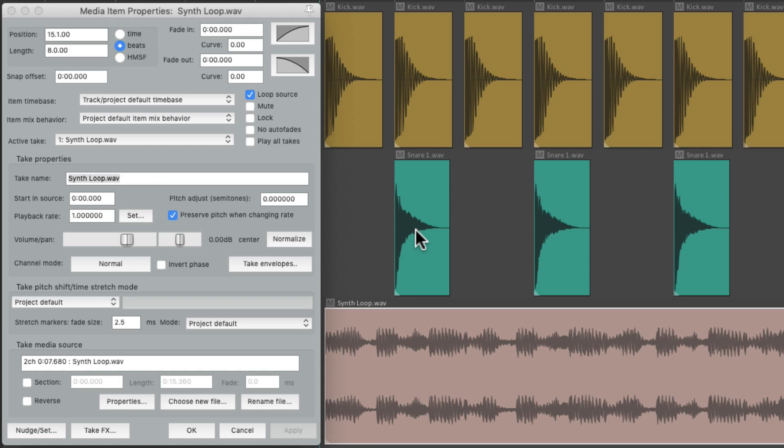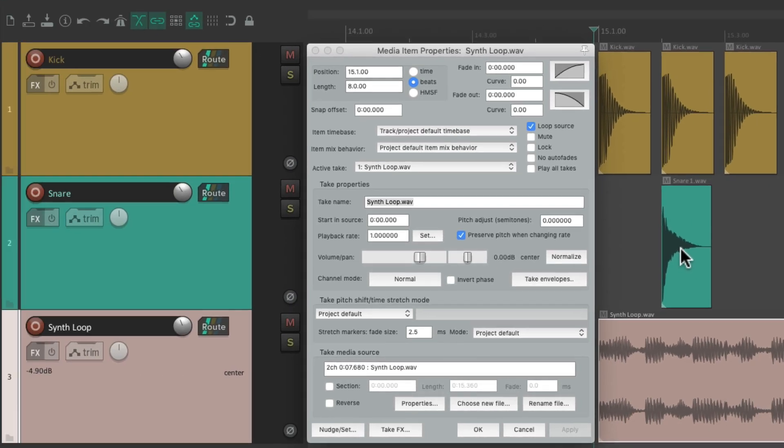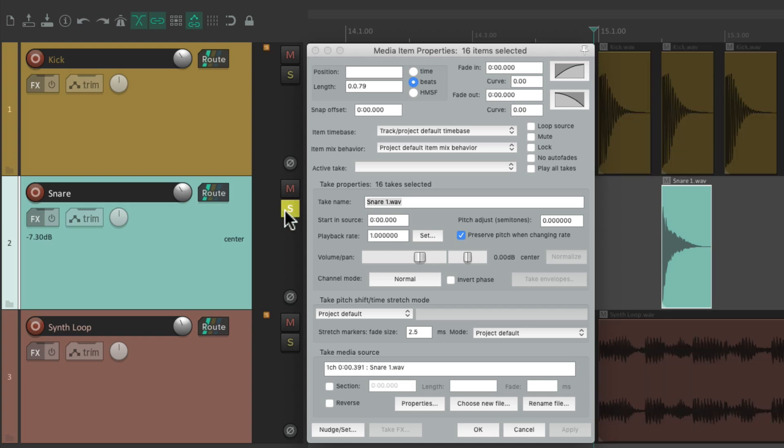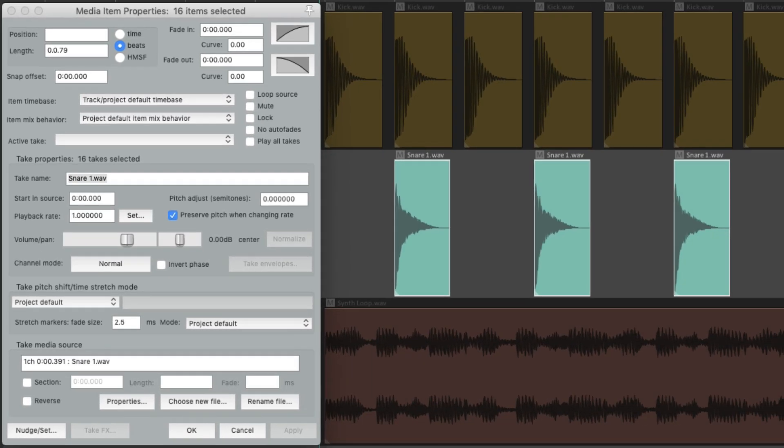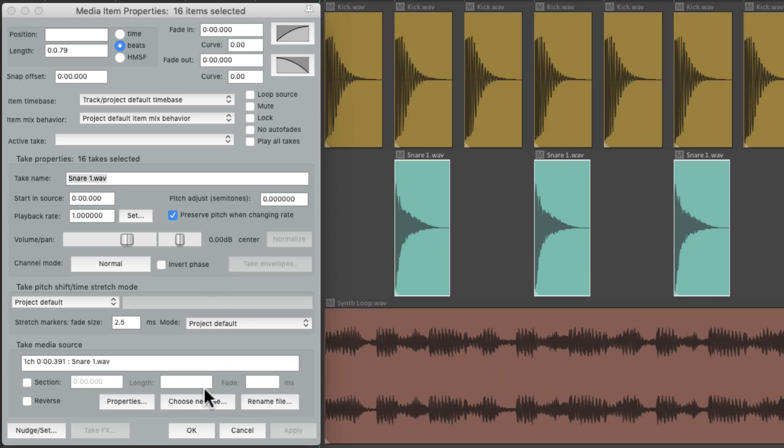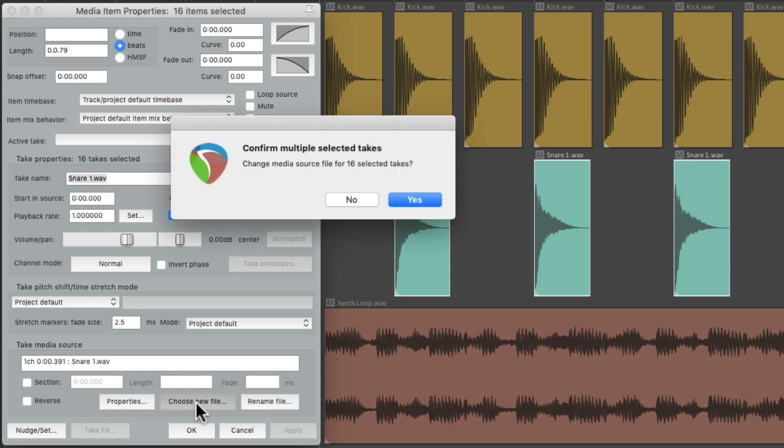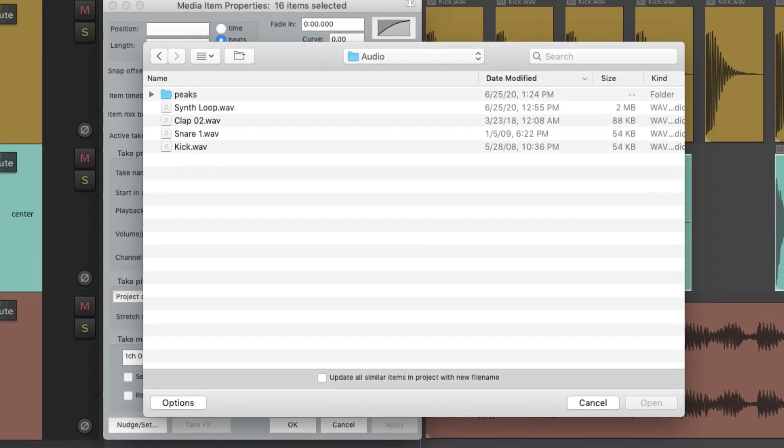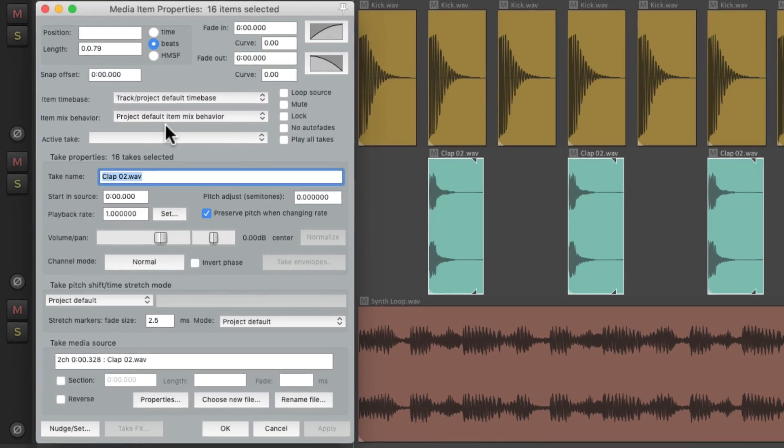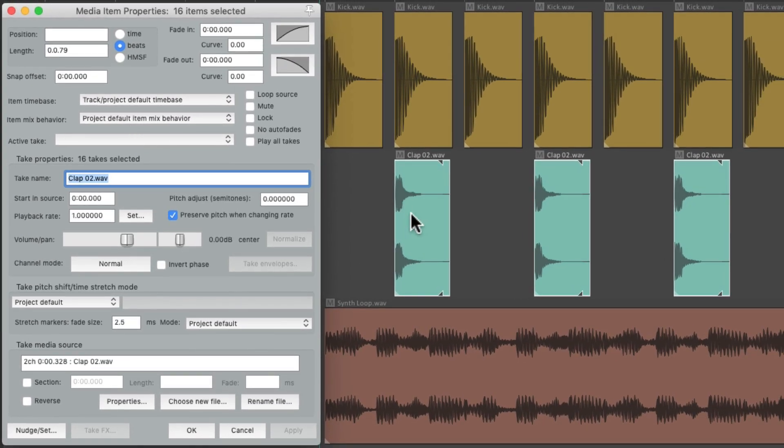Let's select all of them by double-clicking the track. Let's solo it. Let's say we want to replace all these snares with a clap. Just choose new file. Reaper is going to ask us if we want to change the media source for all these files. Then we can just choose from our hard drive any sound we want to use. Let's choose this clap. Now the clap replaced our snare.